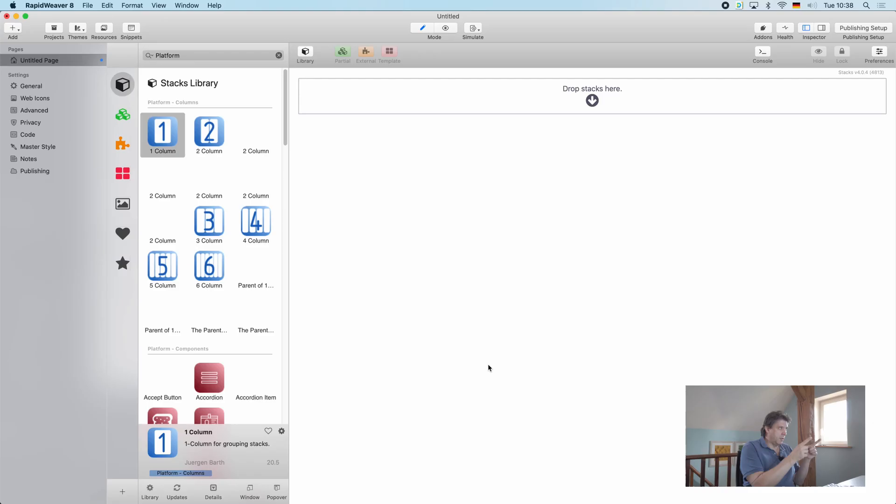Hello viewers and buyers of the platform framework. If you've recently purchased platform and you've installed it and your stacks library looks a little bit like this here, you might think you either messed up or you bought a faulty product or whatever.